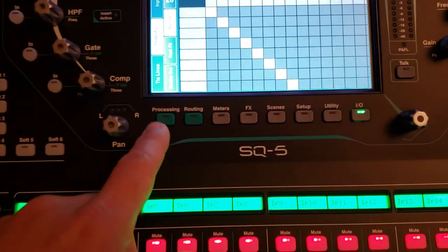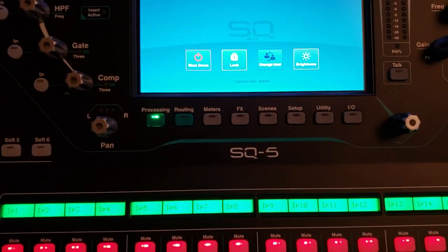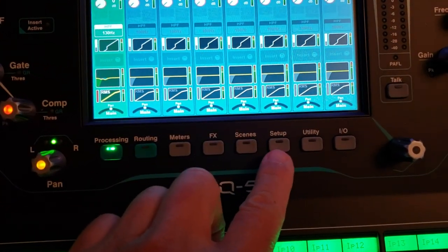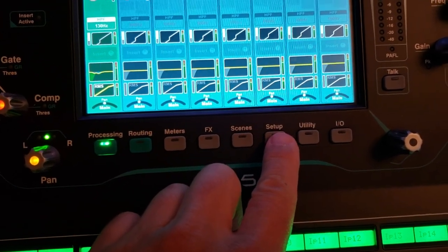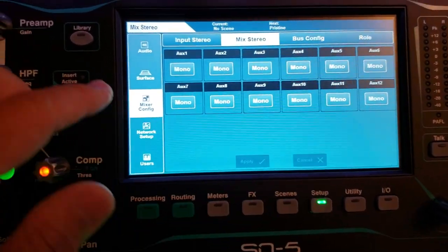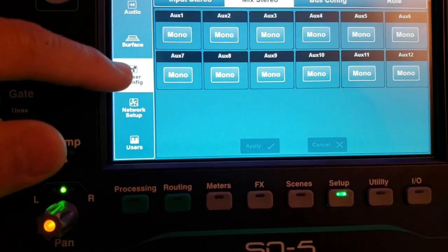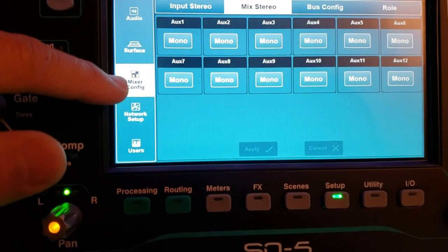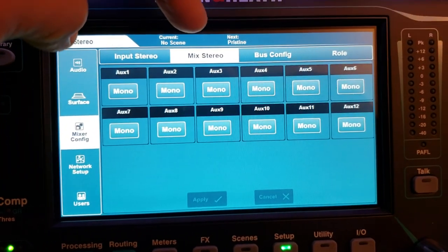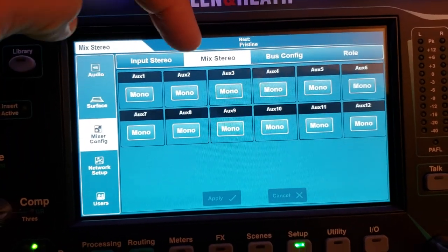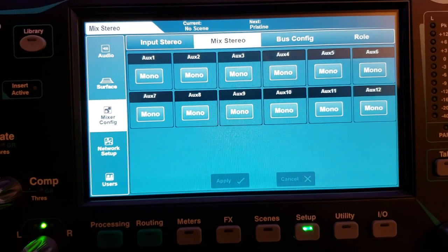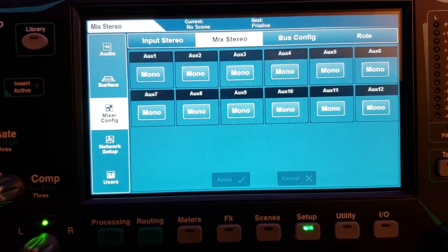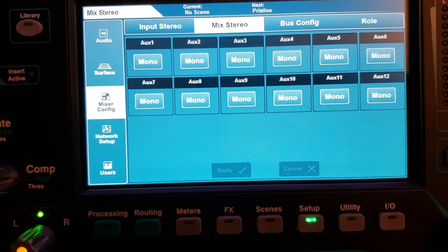So first of all, if you're from any other tab, just press the setup key here. And from setup, go to the Mixer Configuration tab and Mix Stereo tab. Here you see I have 12 aux sends and all of them are set to mono.